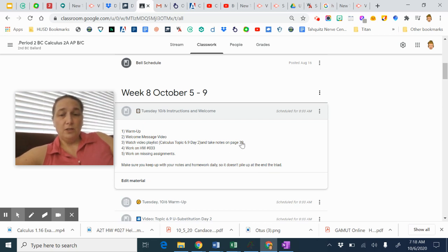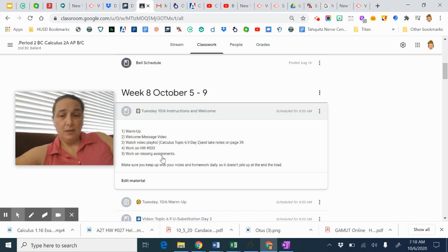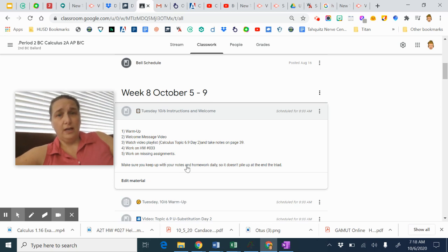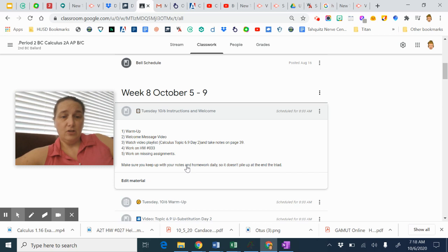So you should be starting your notes on page 39. Then you're going to work on homework number 33 and then work on anything that's outstanding and missing. Make sure you're not letting your homework pile up so that it's not a big pile at the end of the triad.